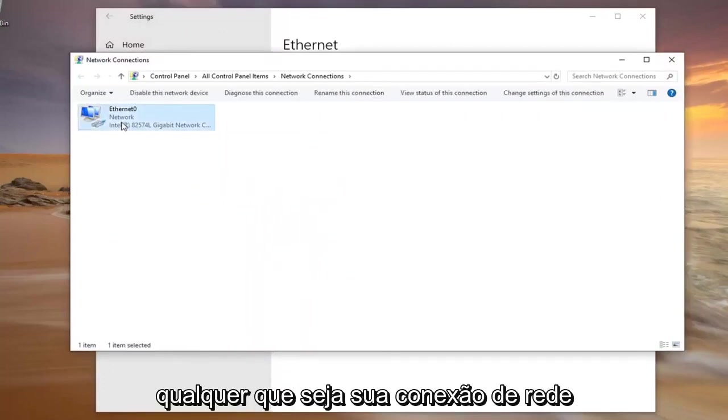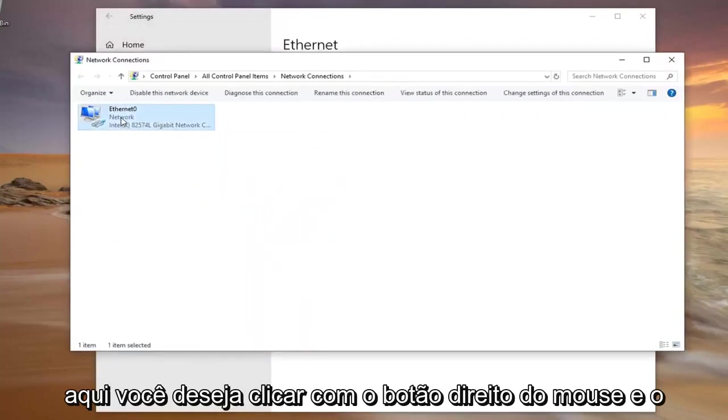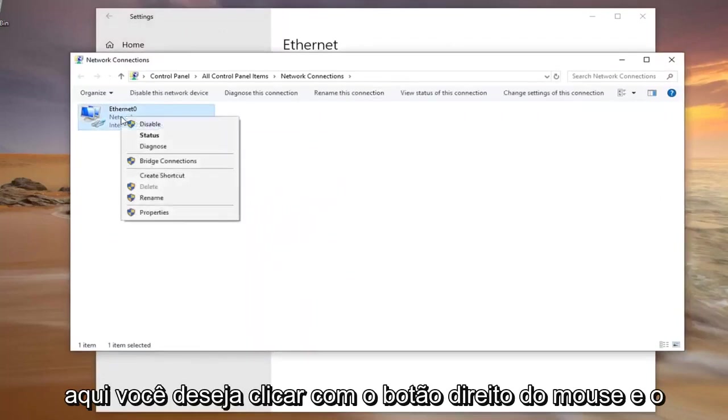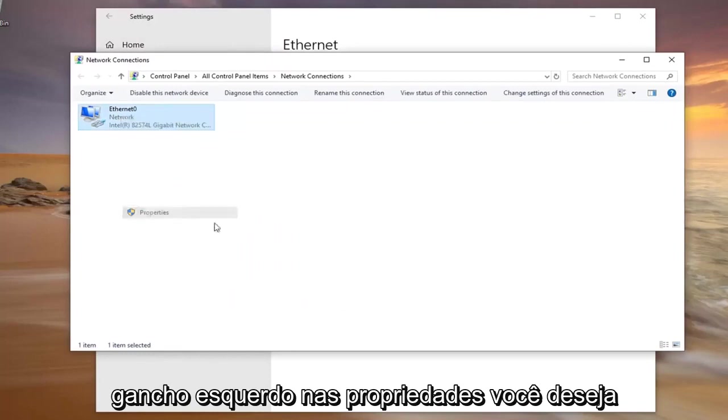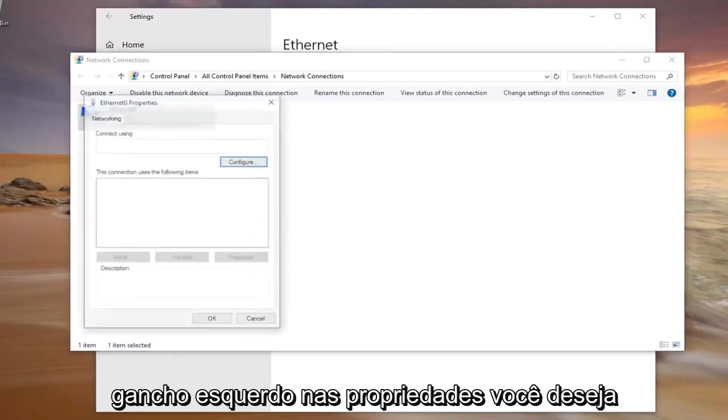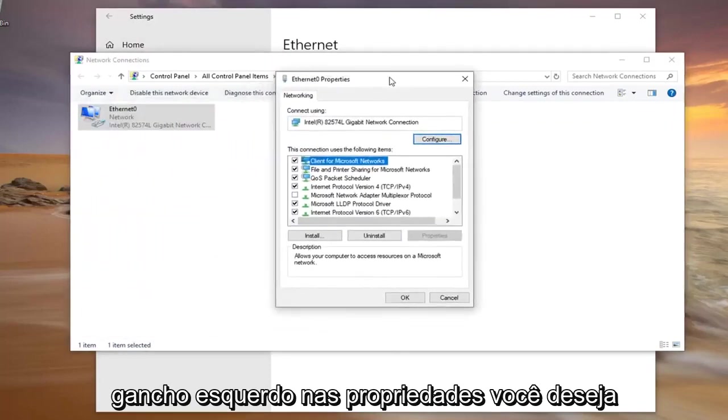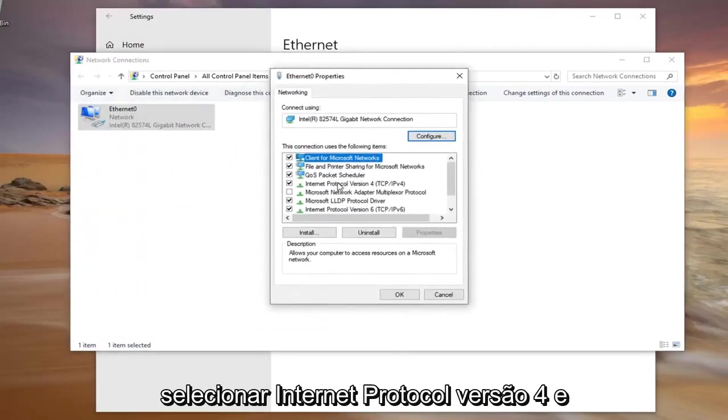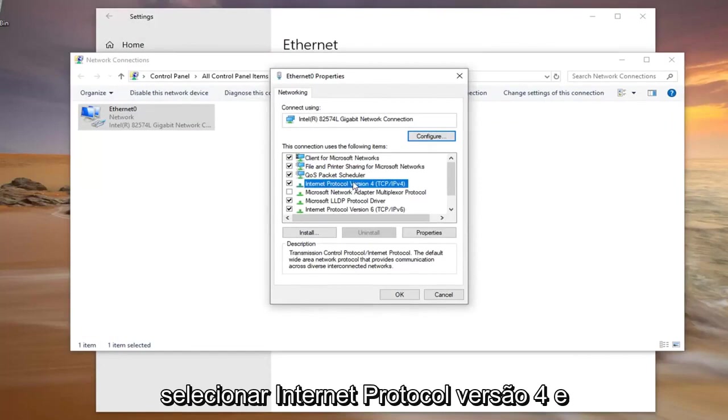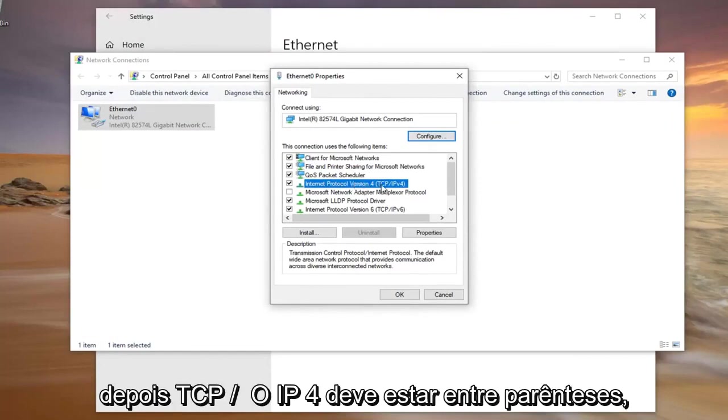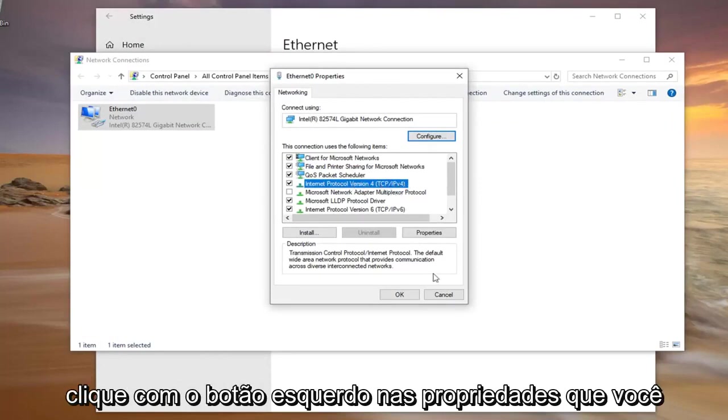Whatever your network connection is in here, you want to right click on it and left click on Properties. You want to select Internet Protocol Version 4 and then TCP/IP v4 should be in parentheses. Left click on Properties.